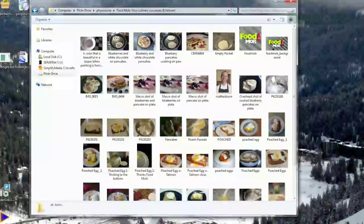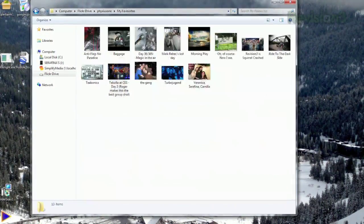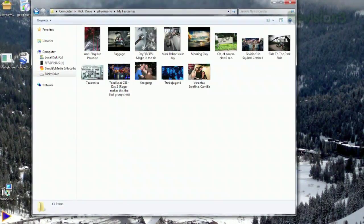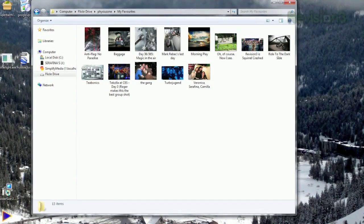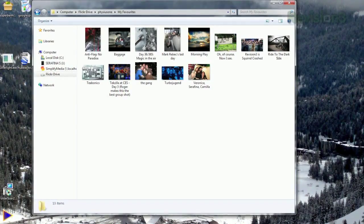Groups you've added will also show up in your folders, and you'll also see folders titled My Favorites and Photos Not In Set for the rest of your collection.